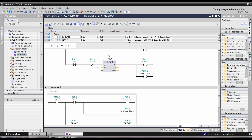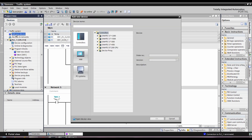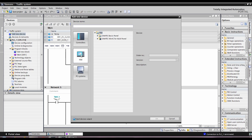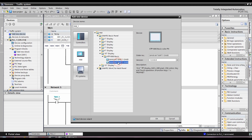Now we will do HMI programming. Next, we will select HMI — press HMI, select MND, Add new device. We will select HMI and select the Simatic Basic Panel. We will select the 10-inch display — this is the 10.4-inch TFT display, Neo6 Plus, 640x480 pixel and 256-color with touch.